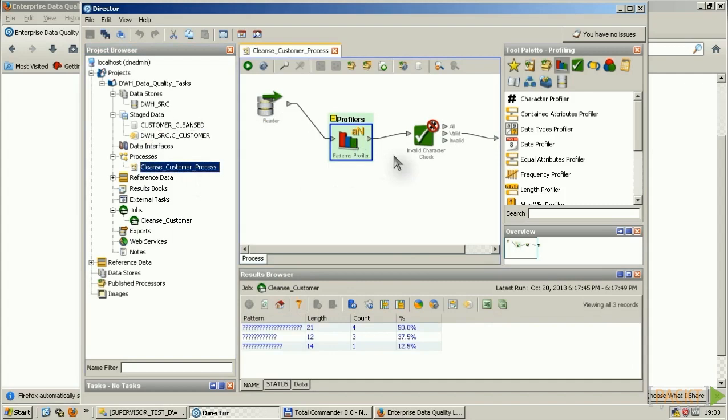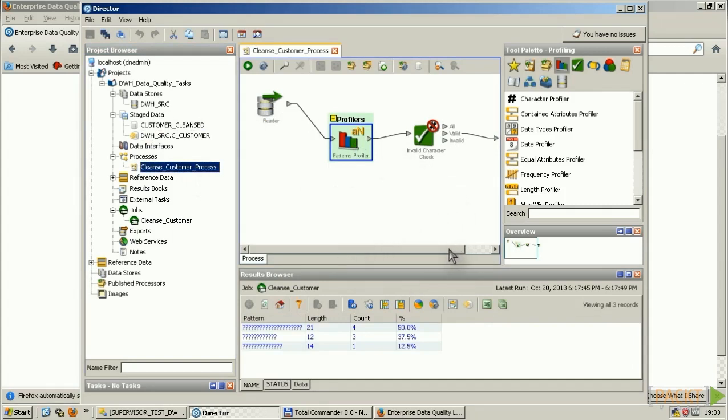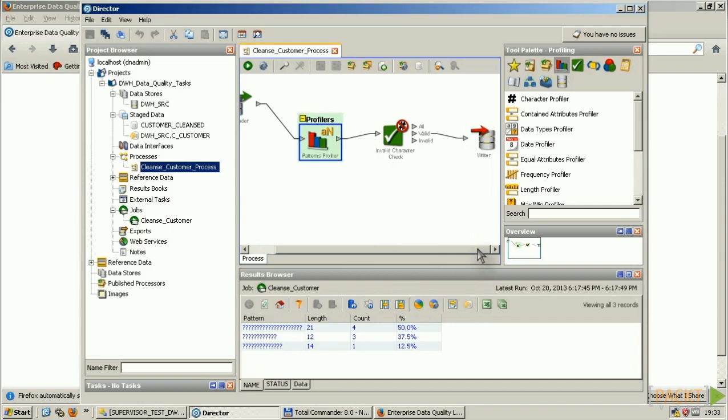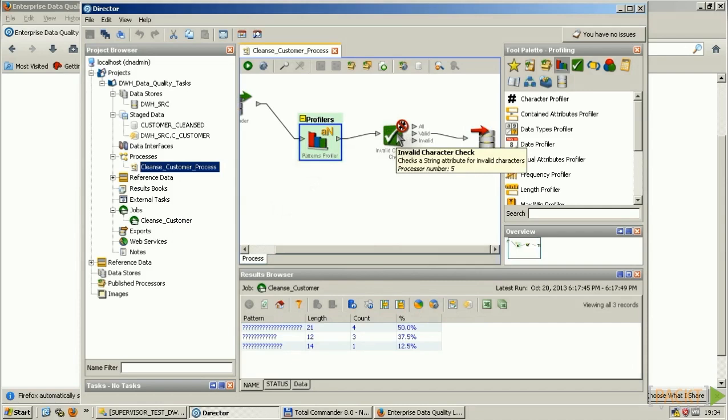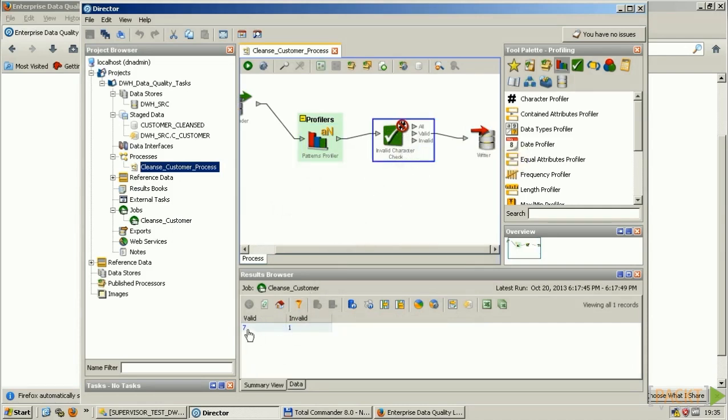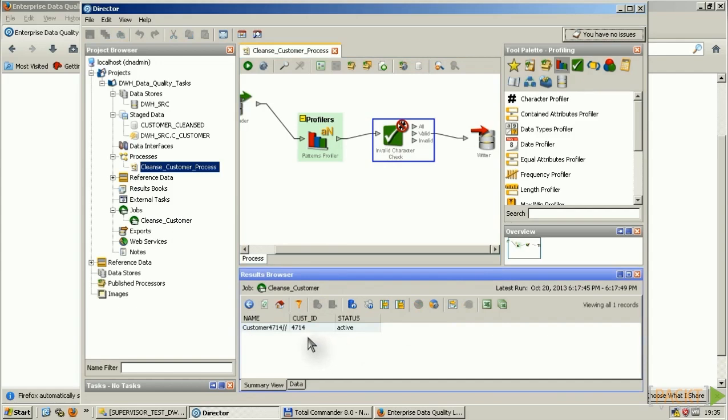All the reader input is running into a profiler. This profiler tool is passing over the values to the next tool, which is an invalid character check. If you click on that, you'll see there are seven rows which have valid content, and one row is having invalid content. If I click on that, I'll see exactly my one row.